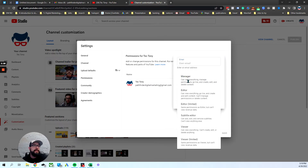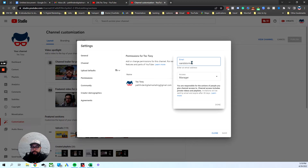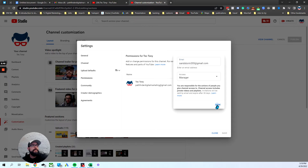It tells you what they can do at each permission level, and so on. And then hit done, and then hit save.